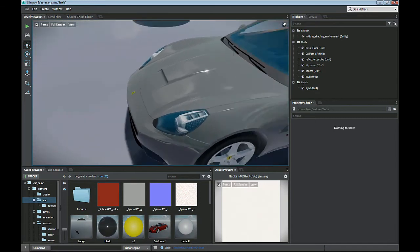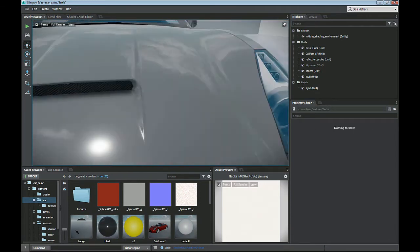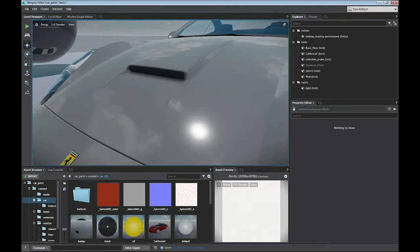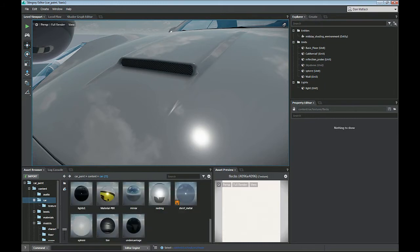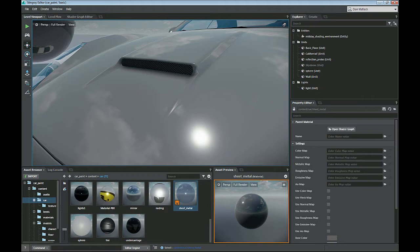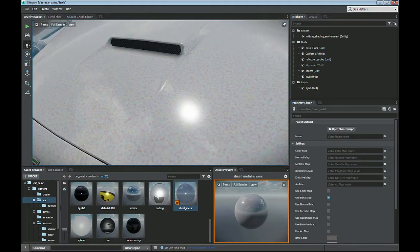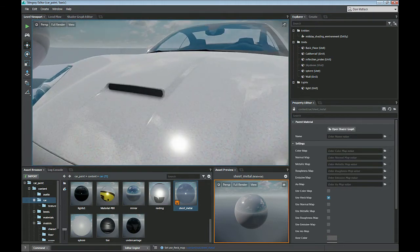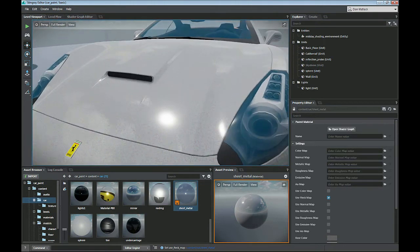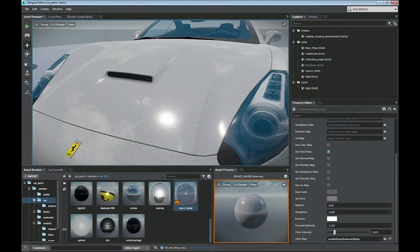Now if we go to my car and look at the hood, it's just got a nice little gray kind of sheen to it. So if I go to the material assigned there, which is the sheet metal, and I check use fleck map, you can see that white fleck map just kind of showed up on my material. Which is good, but that's not really what we wanted it to look like.